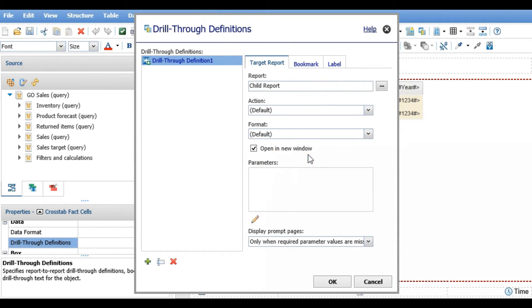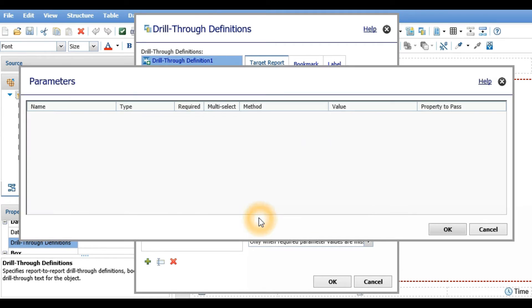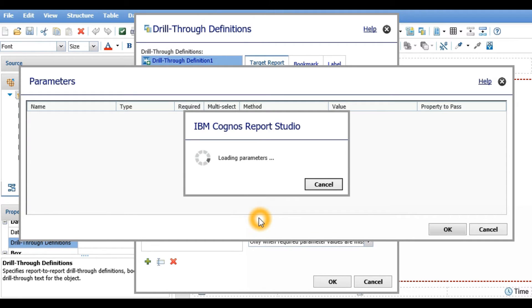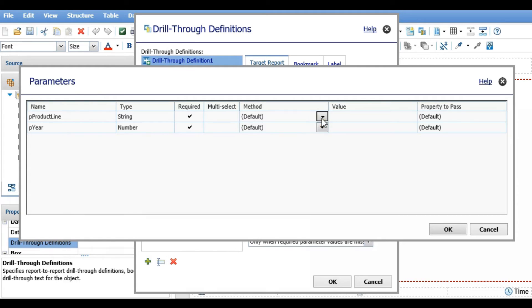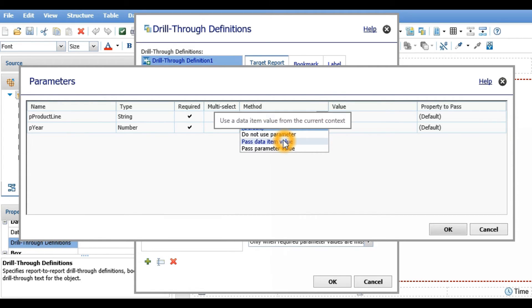Check open in new window and click on the pencil to edit the parameters. Notice on the left you see the two parameters from the child report. The method we'll set for each of these is to pass the data item value.